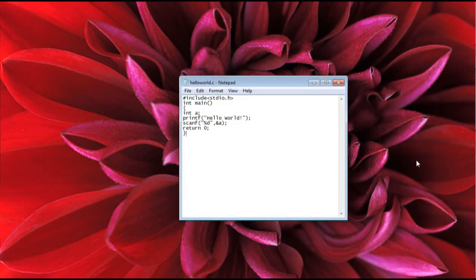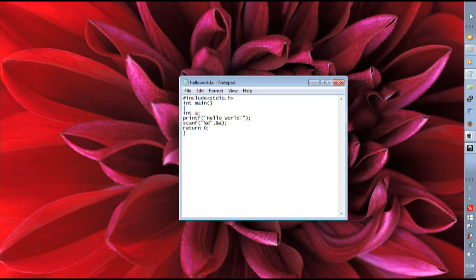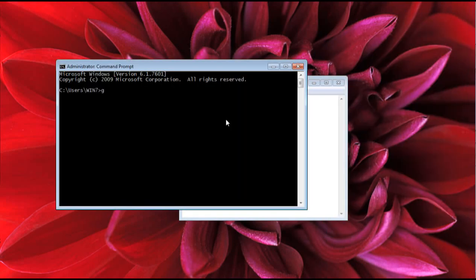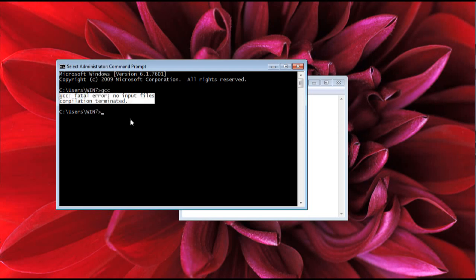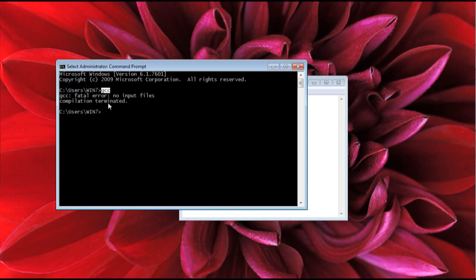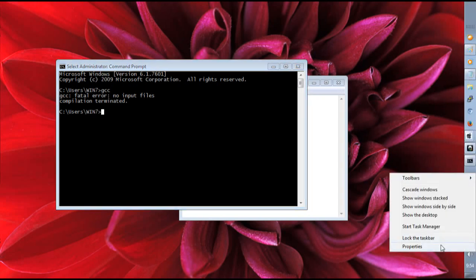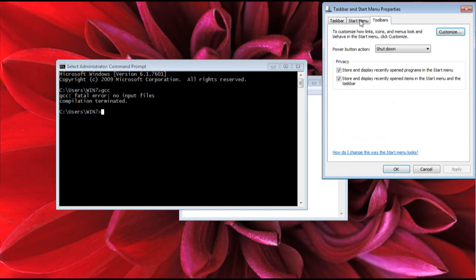After saving your code, open the Command Prompt and make sure GCC is already installed. If you type 'gcc' and get a 'fatal error: no input file' message, it means the gcc keyword is active and responding — that means you have already added the folder to your environment variables.